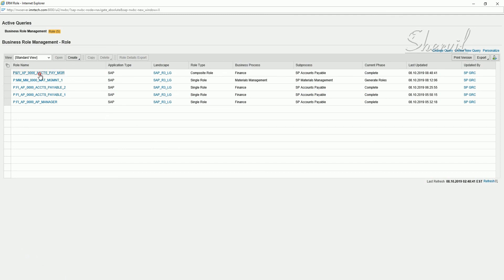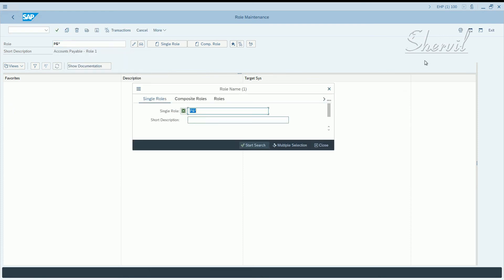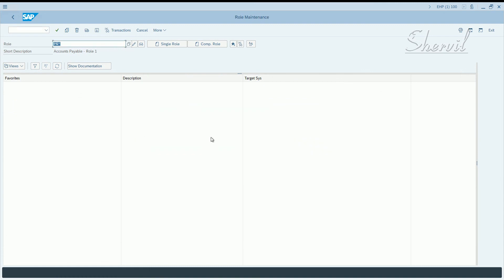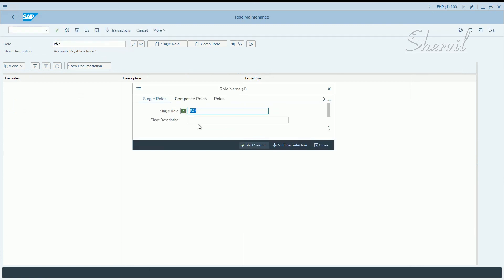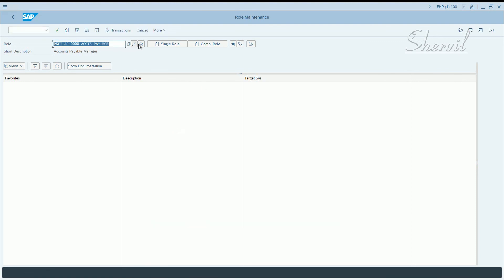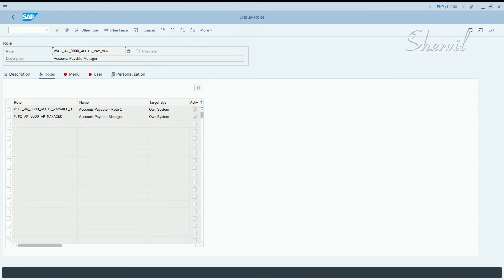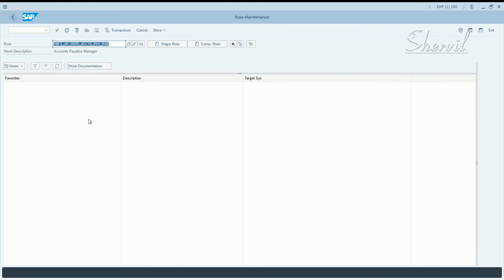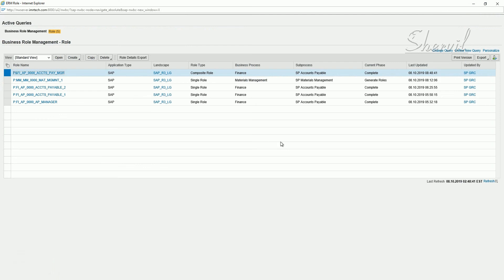Let's go back here and see the composite role that we created. It's in complete status. Now let's go and see in the backend whether we have this role or not and what do we have in it. So P& and then search for the role in the backend system. We are now in the backend system. The composite role. This is the role that we created. Click on display. You can see the single roles that were assigned to the composite role. So this is how you create the composite role.